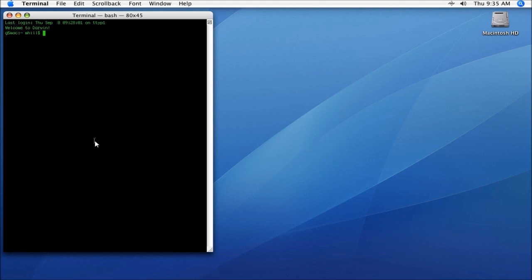All right, so to simplify this process and not make you have to go to the Bukkit website and download the Bukkit server and set up some files, I've put a script on my website, and this script will work with Mac or Linux. So we're going to run the curl command, which basically lets us download from a URL. We're going to do a dash O—that's the dash and the letter O—and then we're going to say www.hillsoftware.com/getbukkit.